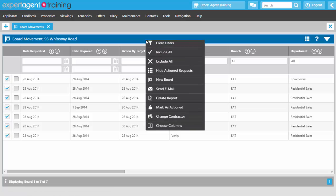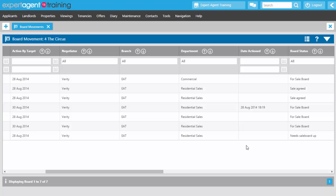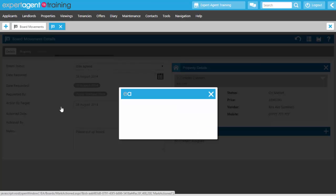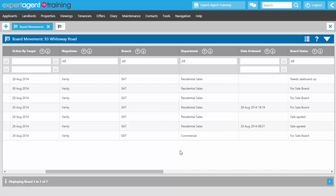The board grid is a standard grid so you can change columns by right clicking and selecting Choose Columns. Some unactioned requests exist because you can put board requests through in advance. Keep an eye on the Date Actioned column — those without a date are unactioned. Click into a board request, and from the action menu you can mark it as actioned once the board contractor has acted on it. Press save and that board will now appear in the board movements grid with a date in the Date Actioned column, helping you keep all outstanding board requests in order.